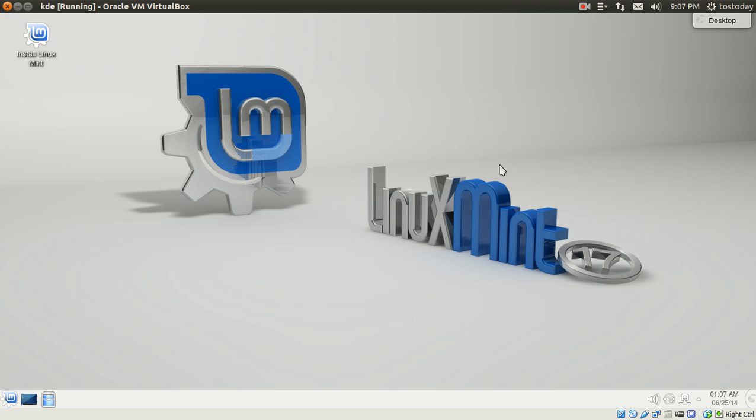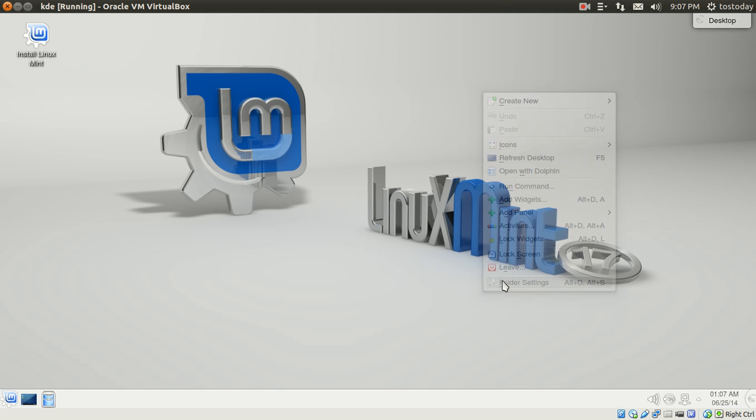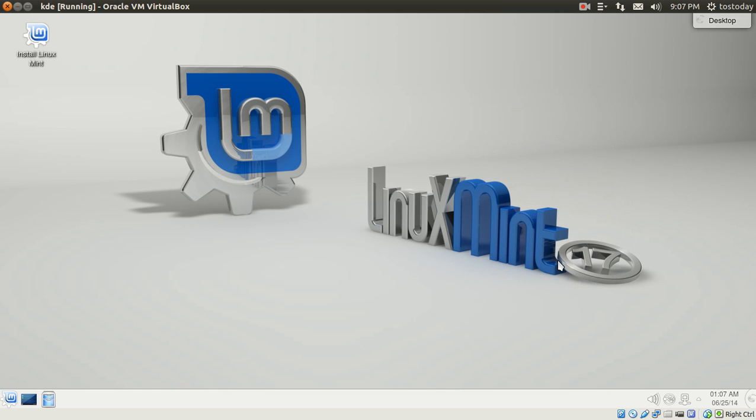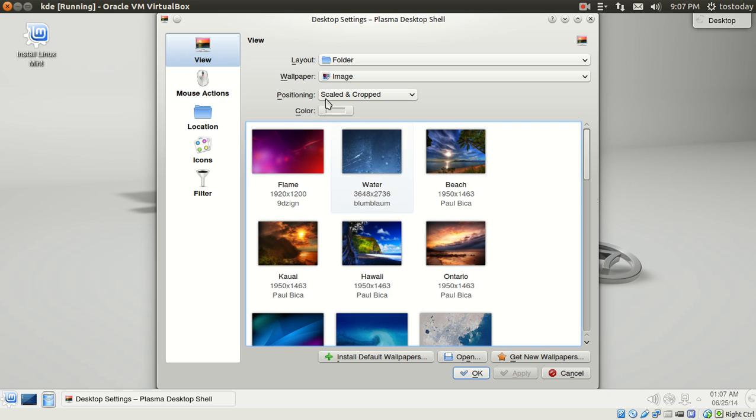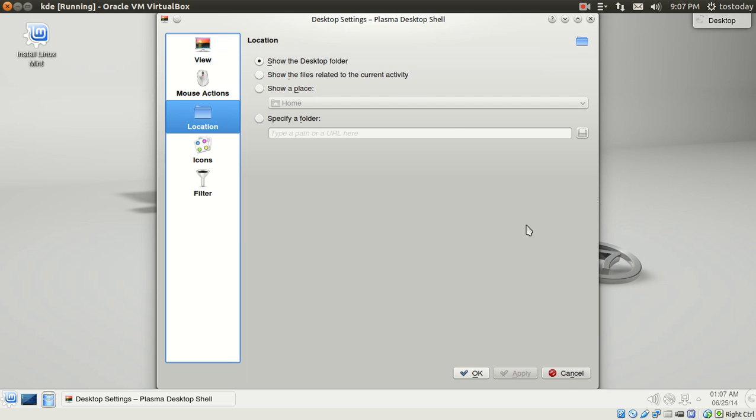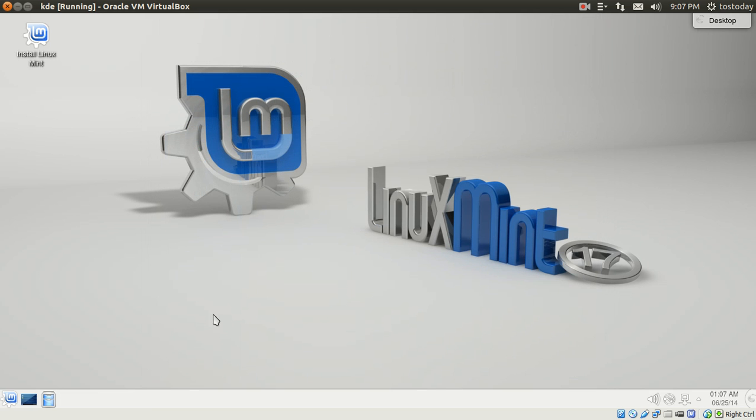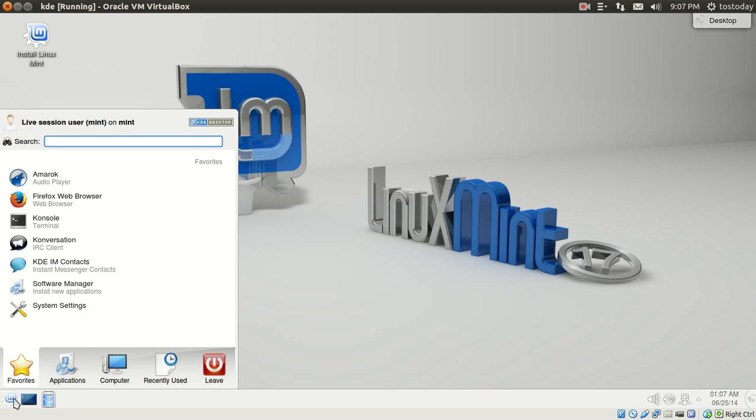My personal favorite right now is probably the Mate edition. But if you are coming from a Windows environment and wanted something that resembles Windows 7, this might be the one to go with. The ubiquitous start button or the start menu, as you see here.